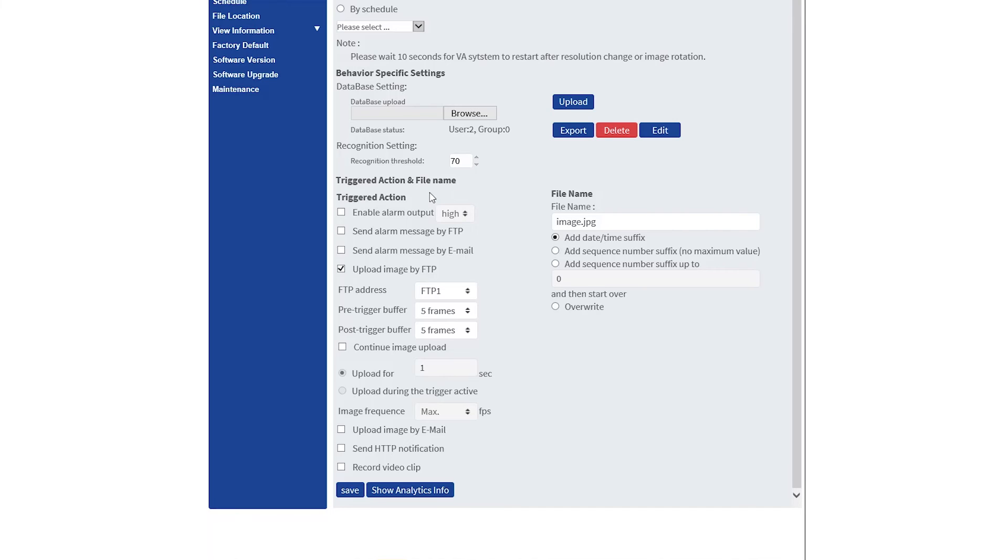Select an action that would be triggered when a person is recognized, such as FTP or email. In this case, we will use the output of the camera.